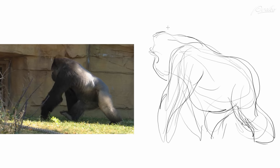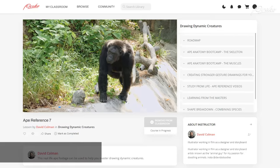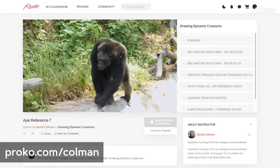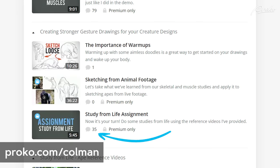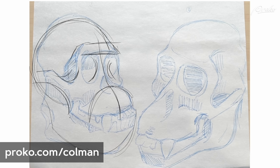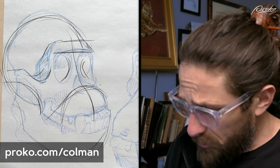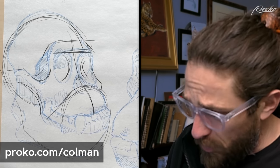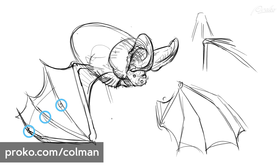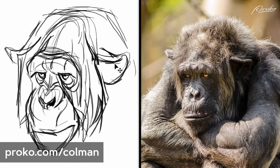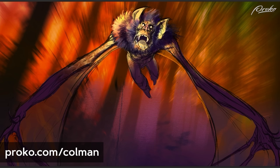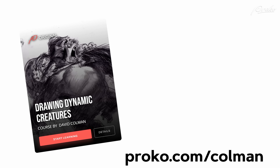Now it's time to practice. Head over to proko.com/Coleman and draw from David's live footage. Then post your work in the assignment section to show it off and get critiques from your peers and potentially get selected for the critique video. David's full course has a lot of additional lessons too — you'll learn how to study from master designs and how to draw shape breakdowns to understand a figure and better draw a new creature from imagination. That's at proko.com/Coleman.